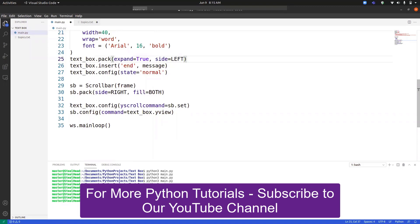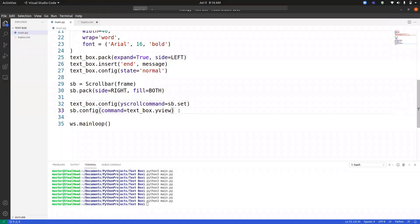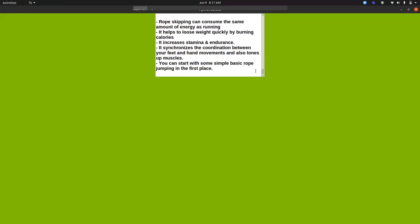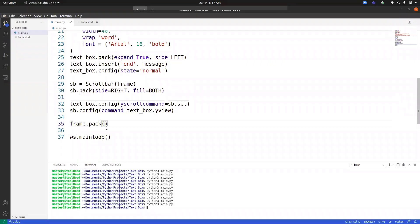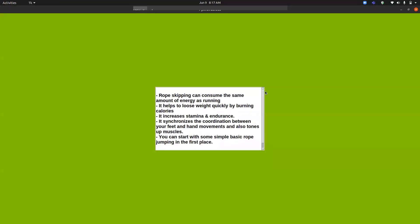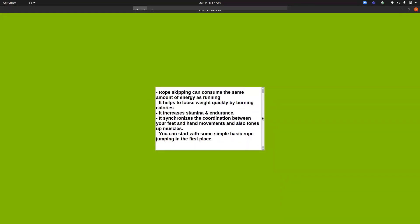On line 32 we configure the text box with yscrollcommand, which handles up-and-down scrolling — that is how we add the scroll bar. We also need to make sure the frame is packed; it was not showing because we had not packed it. Using expand equals True will make it appear in the center of the screen. Now you can see the scroll bar has been added to our program.